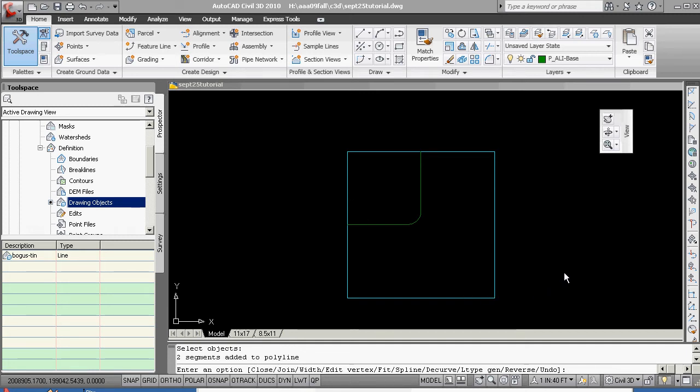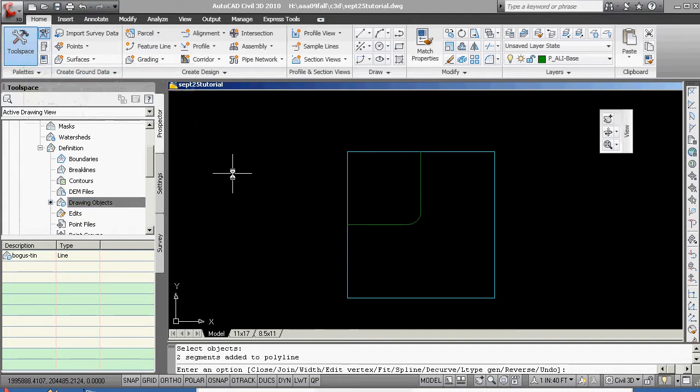Alright, we're picking it up here where up till now we have gone through and defined, opened up our project, checked our environment, checked our profiles.